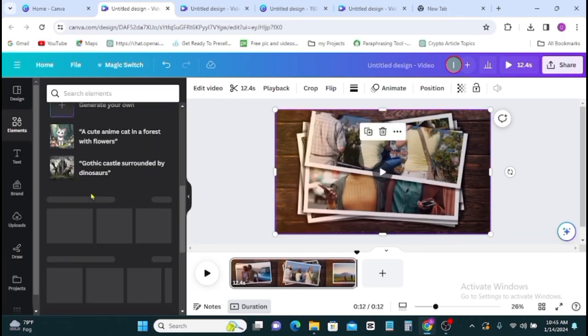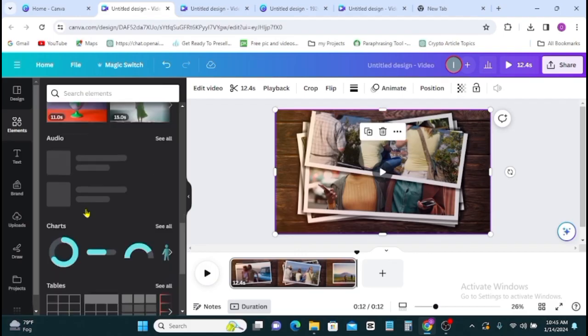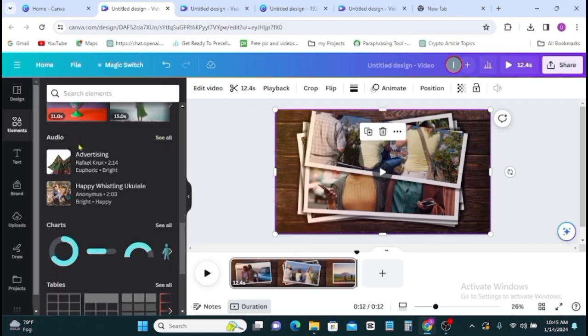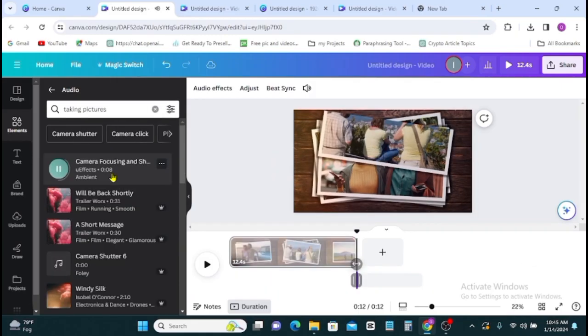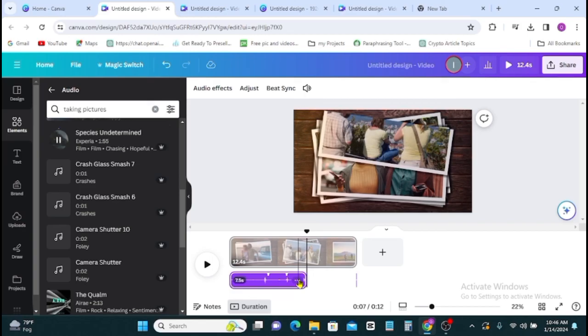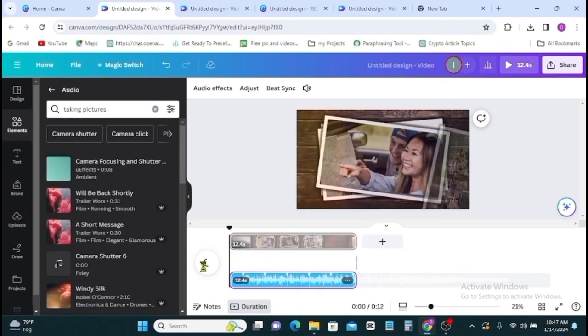You can also add audio to your video by going to elements, then you scroll down to where you have audio. Then you can add, the search bar you can type in any music of your choice. Then once that is done, you can just click on it and it will be automatically added to your video.